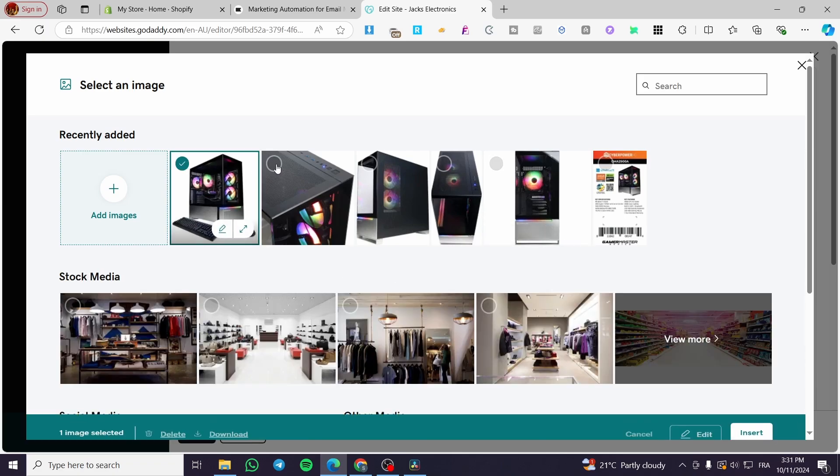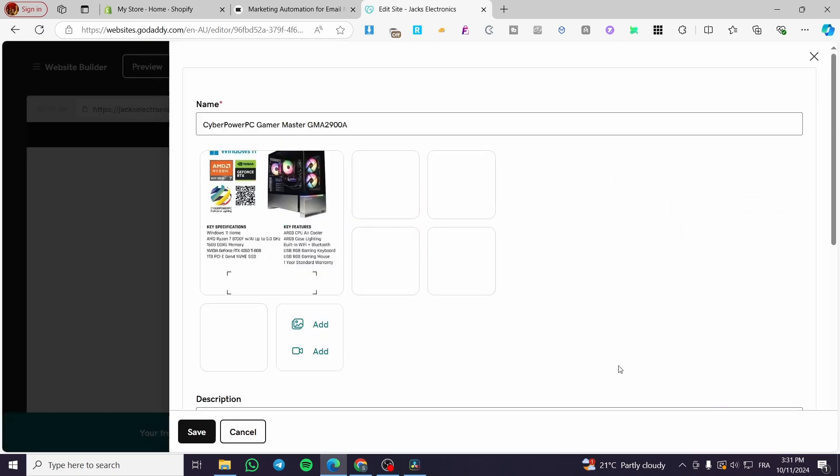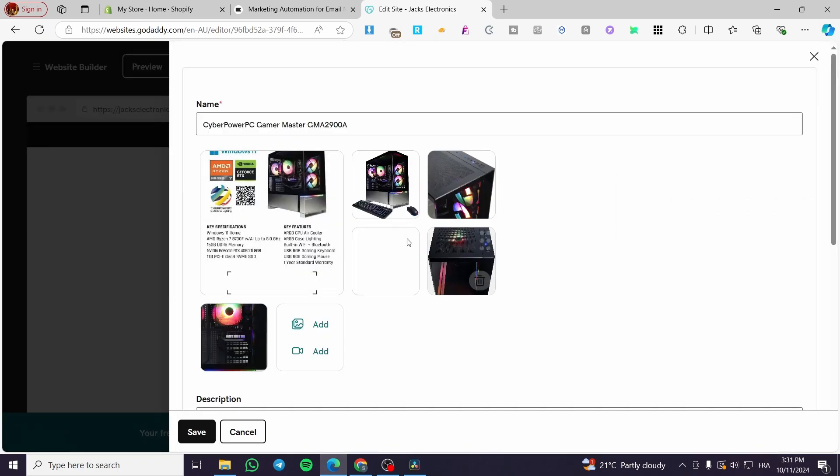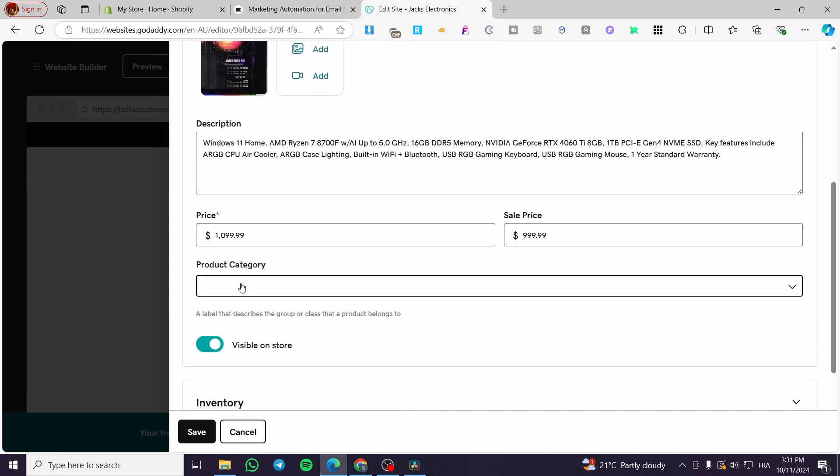For example, this one, that, that, boom. Here we have it. You're going to insert all of these. You can also add a video to it.